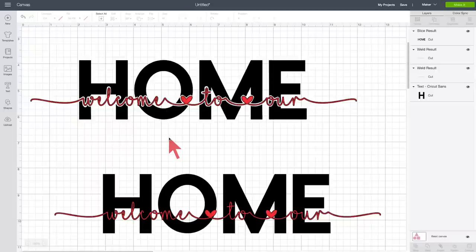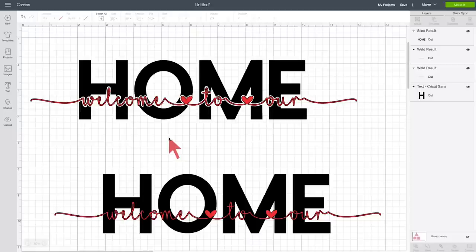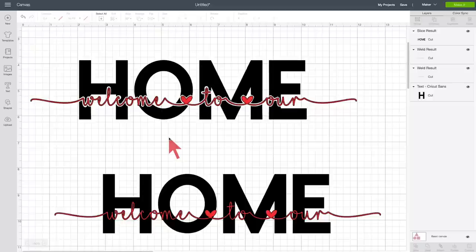And there we go. That really wasn't that difficult. And we have a lot of control over how we want it to look. You can make this bolder if you'd like. You just need to do a little bit more layering and moving things out with your duplicate layers. Just remember the key is to duplicate, weld, slice, and then delete the extra things. And you just rinse and repeat until you're happy with your design.